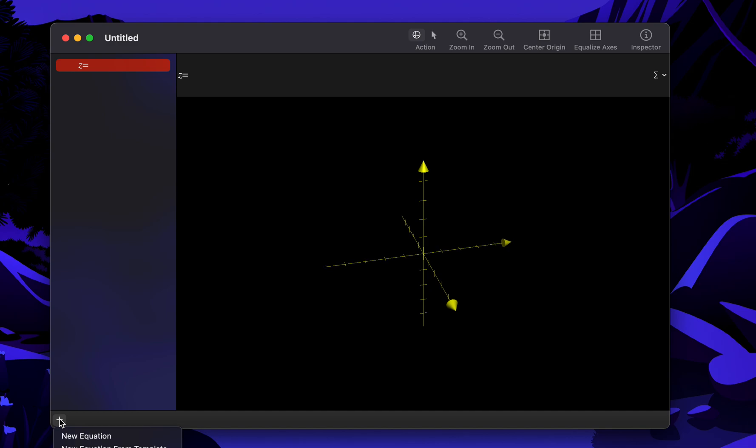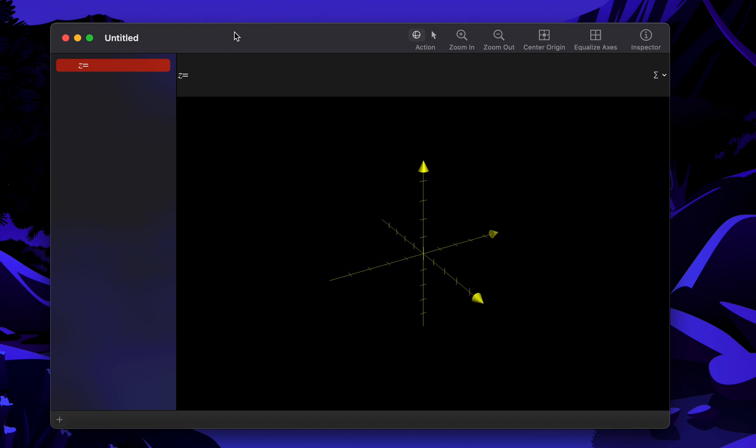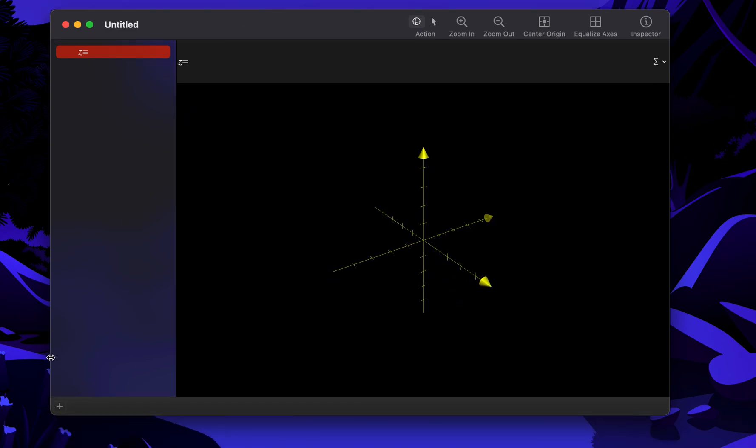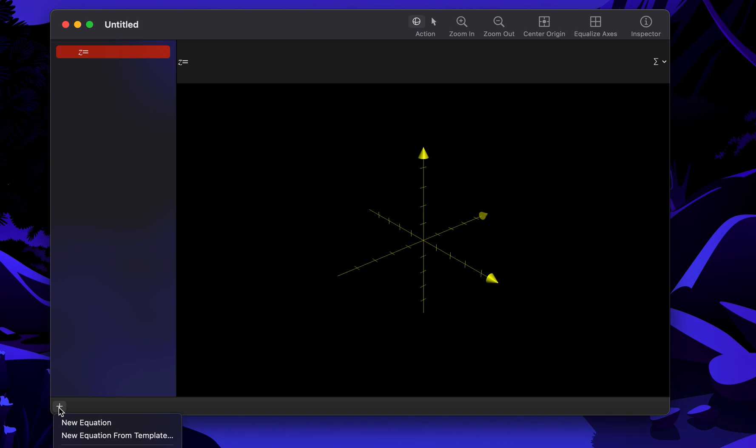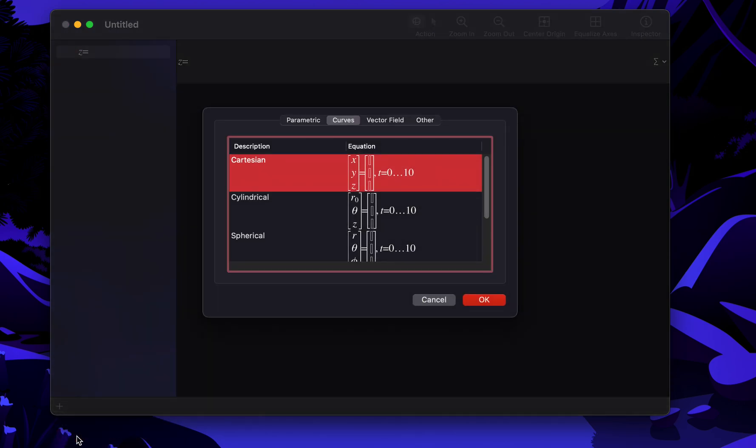It's going to be very simple. Over here I have a plus button, I'm going to click on New Equation from Template over here down in the bottom left, and we're going to use the Cartesian form because that's how I draw a line.